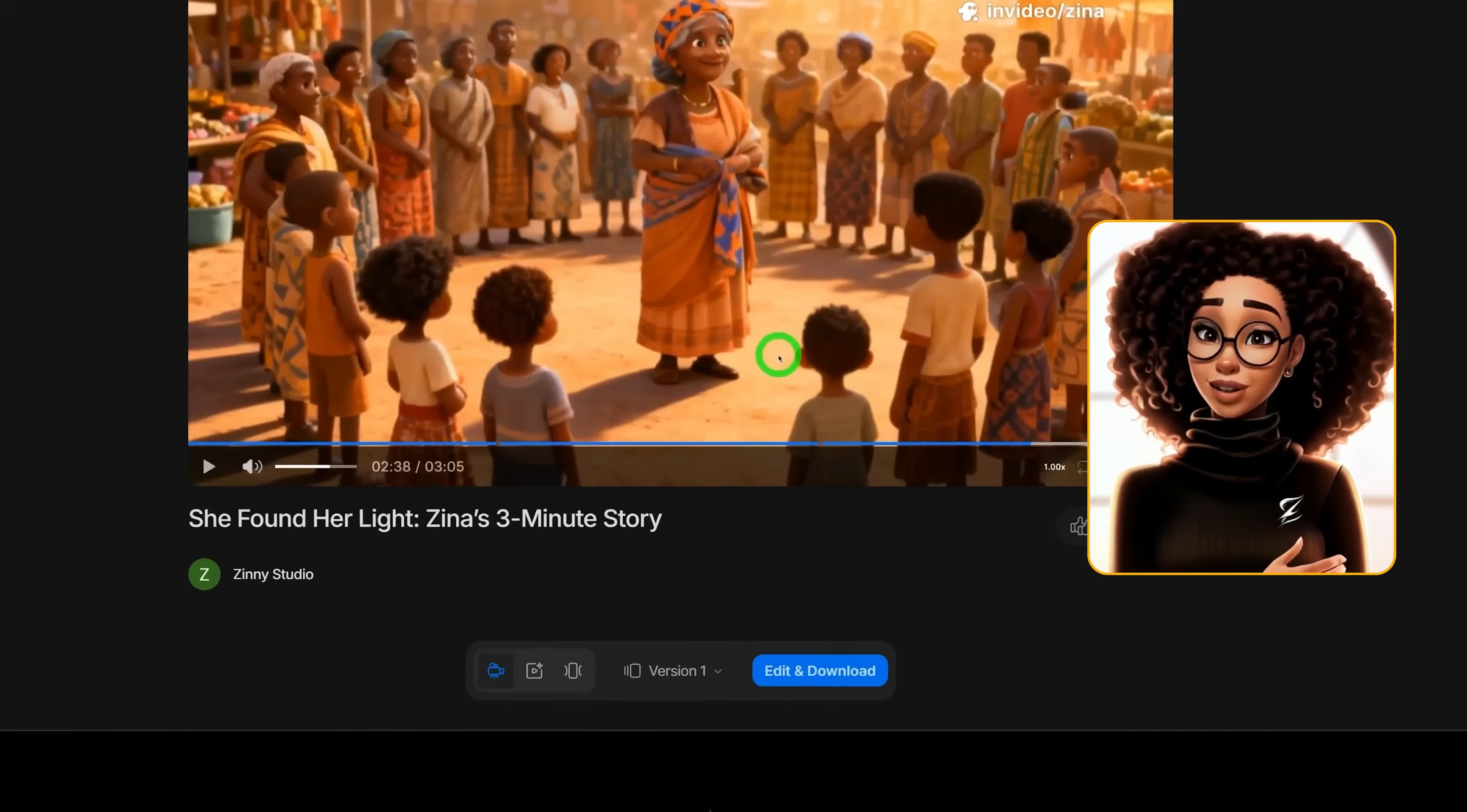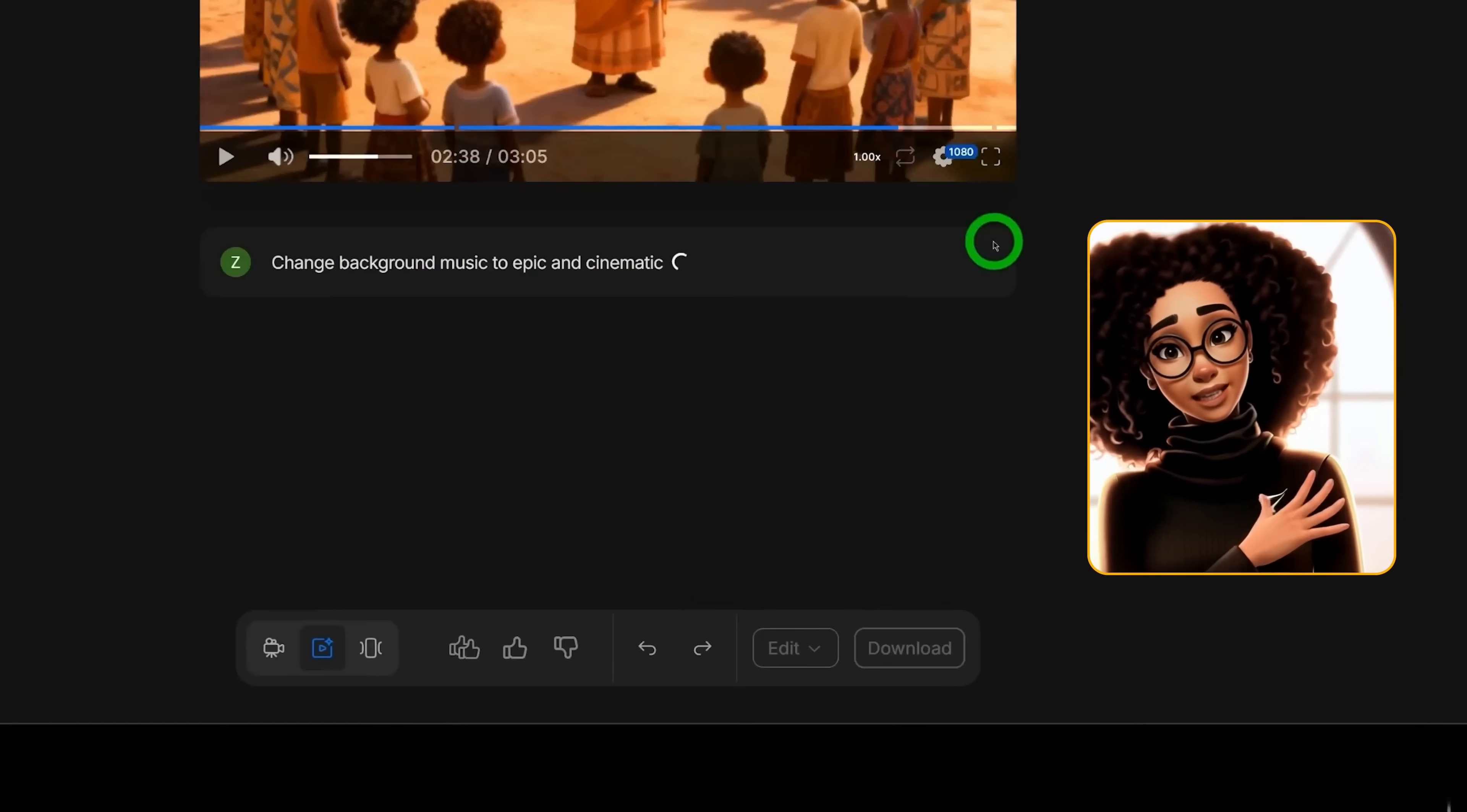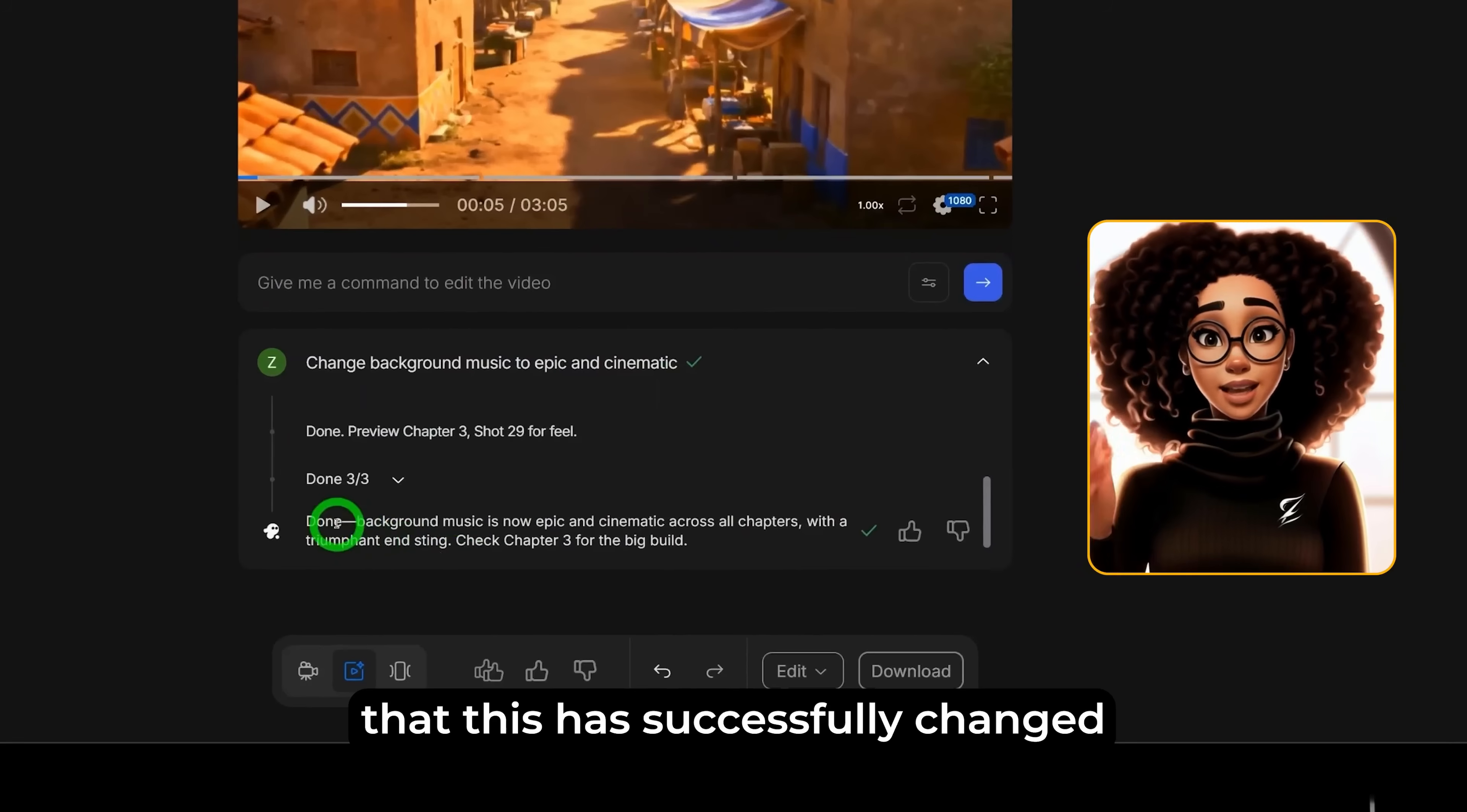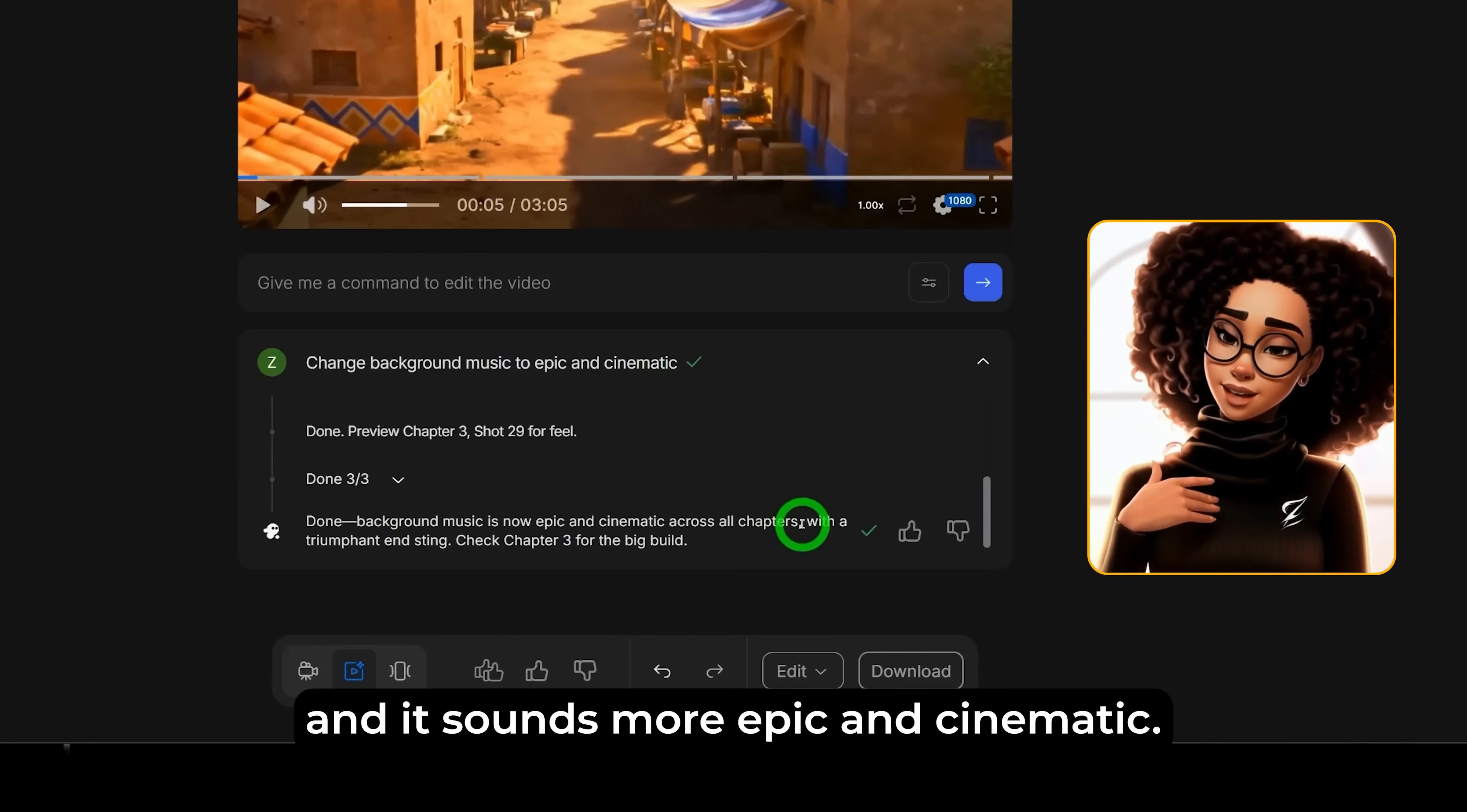Click on edit and download. And here, you could type, for example, that you want to change the background music to something cinematic, then click on enter. And it would go ahead to change the background music of the entire video. You can see here that this has successfully changed the background music and it sounds more epic and cinematic.